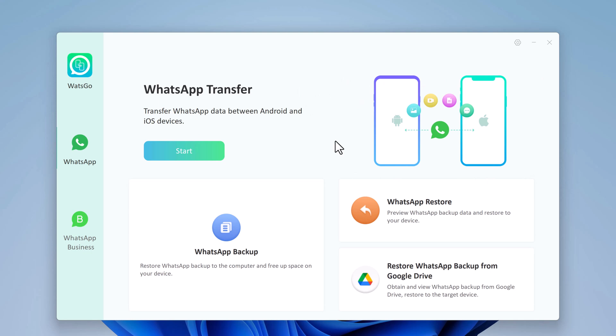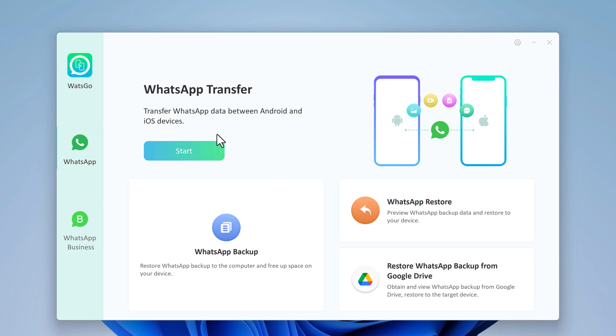It comes with a ton of features that make it an amazing tool for WhatsApp users. With this, you can easily transfer all your WhatsApp and WhatsApp business chats, including messages, photos, videos, and voice messages from one device to another.